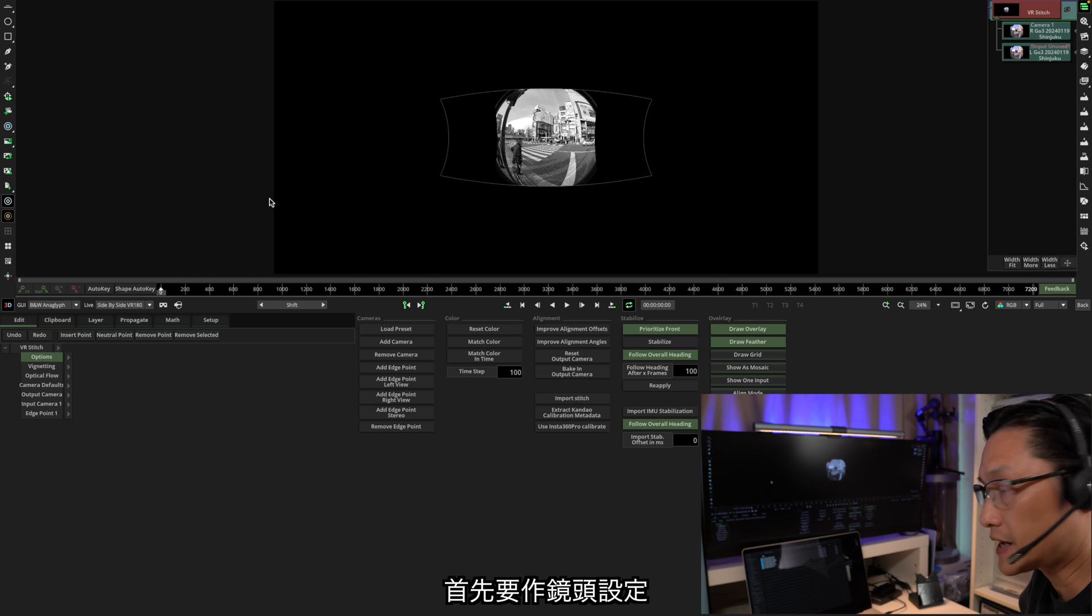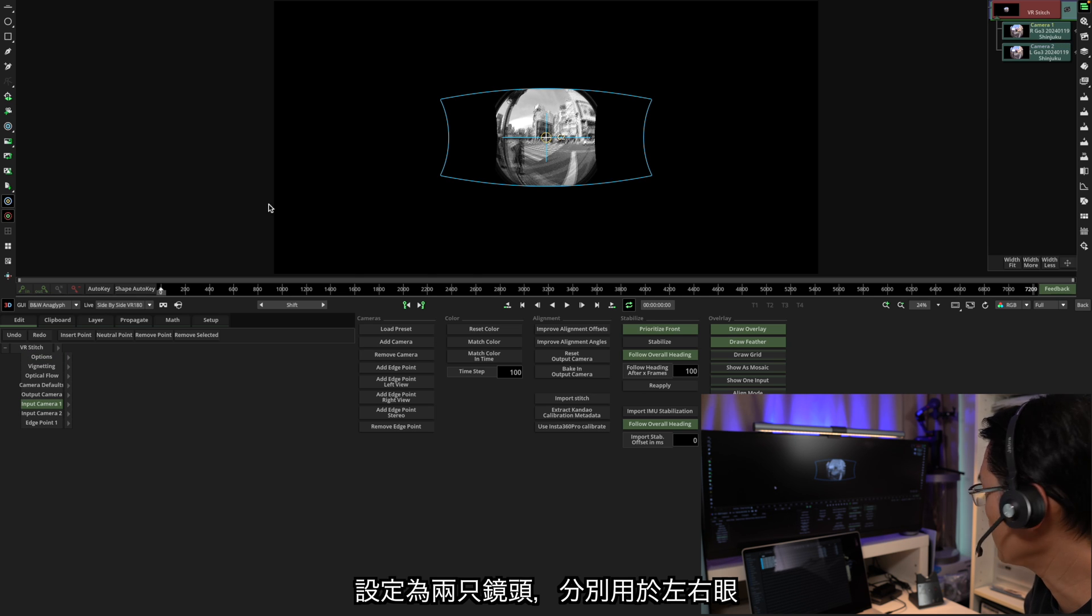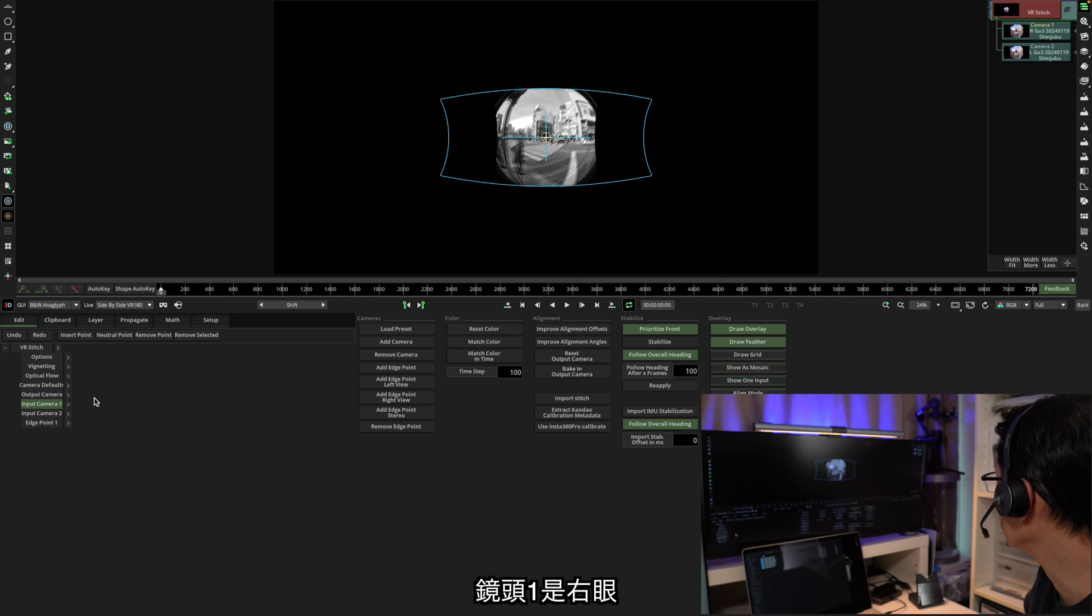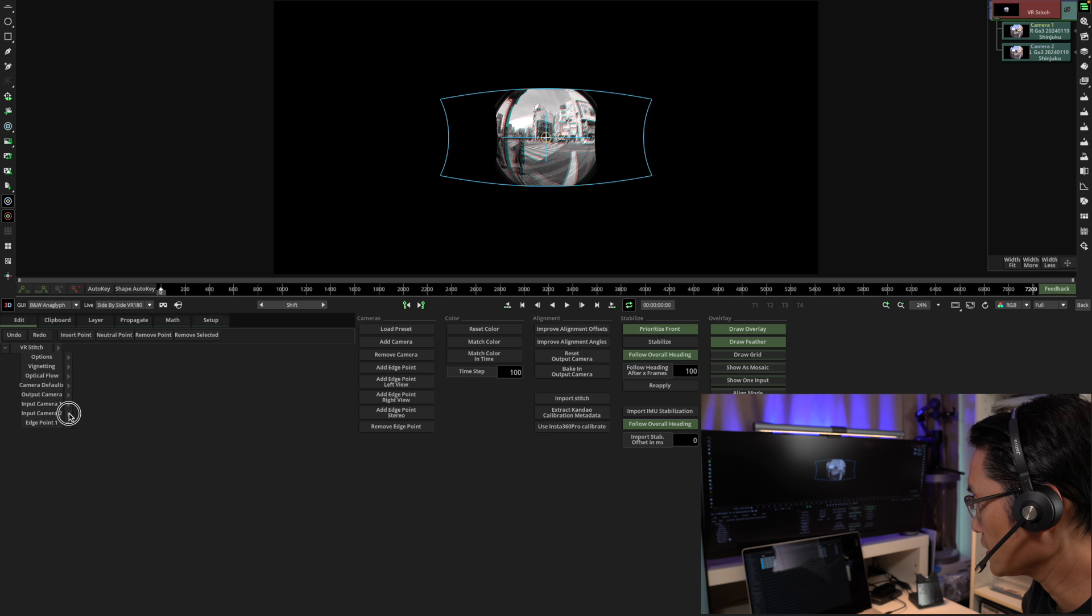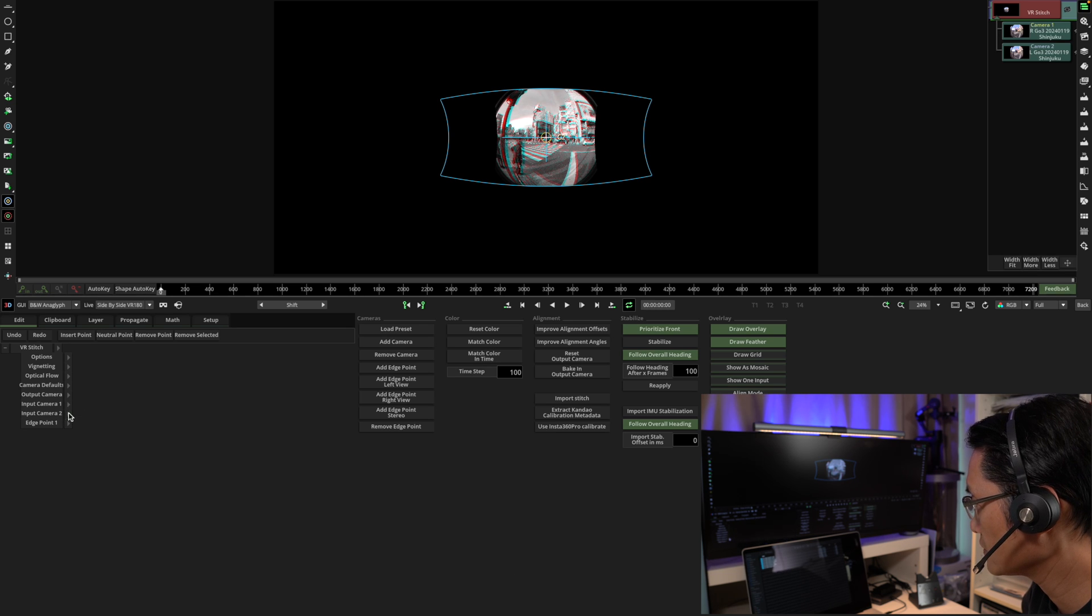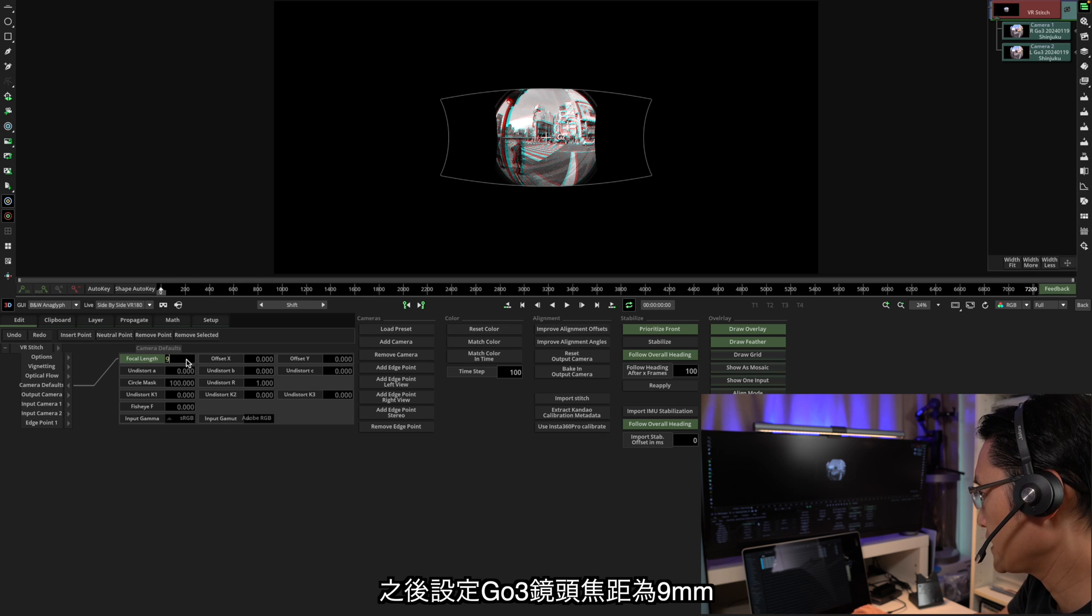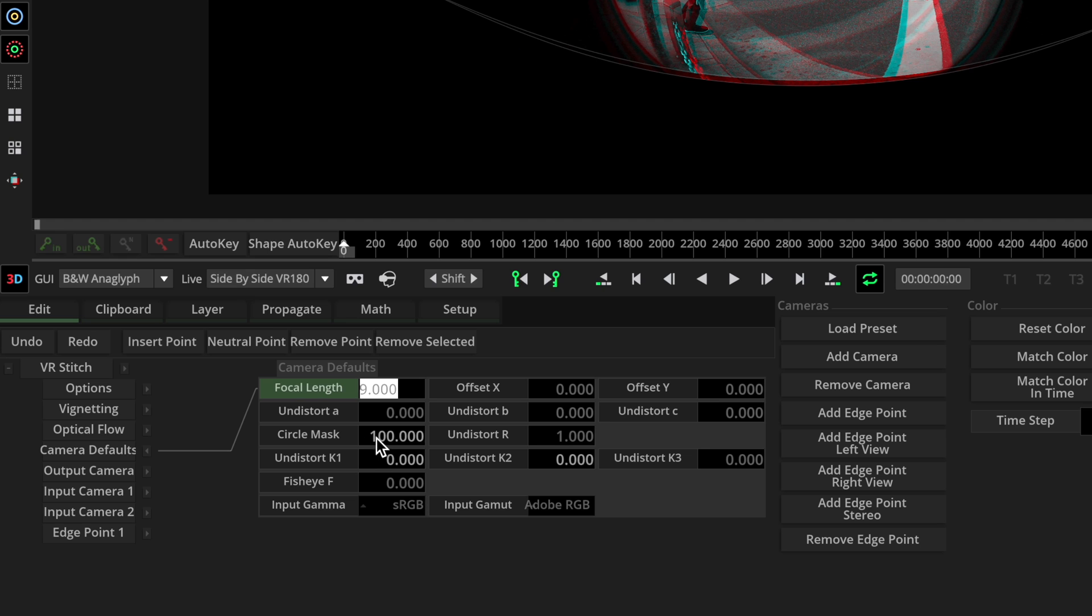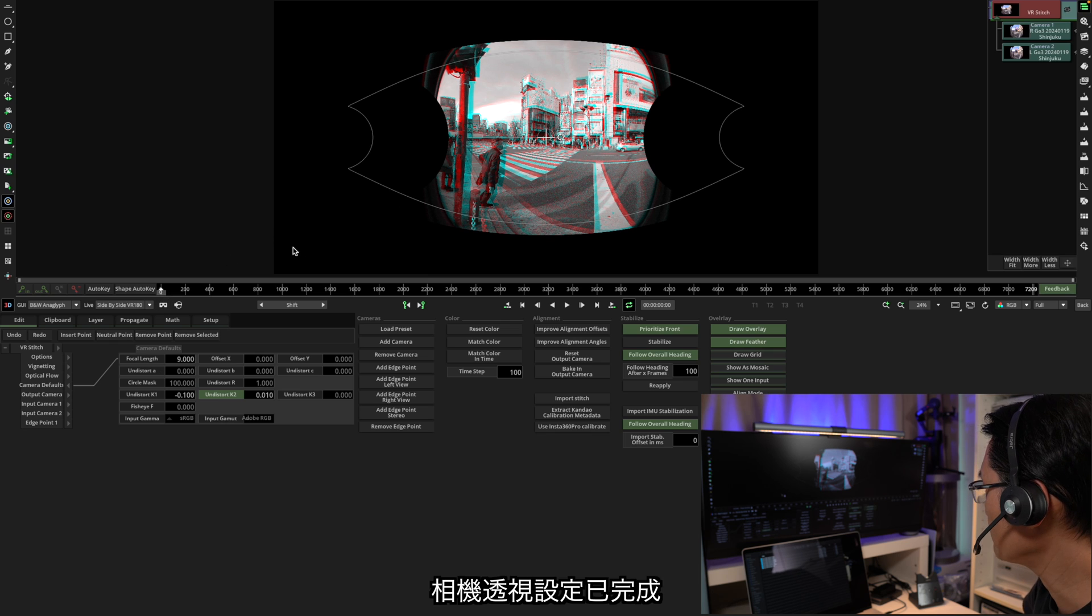Then go into the VR stitch and do the configuration. Now first of all, we need to set the camera. First by adding a camera, because we have two cameras. One is left eye and the other one is right eye. So the camera one is right eye. Set it to right. And then camera two is left eye. And then after that, we're going to set the focal length for GO3. I set it to 9. Circle mask to 50. K1 to 0.1 and K2 to 0.01. That will set the right perspective for the camera.